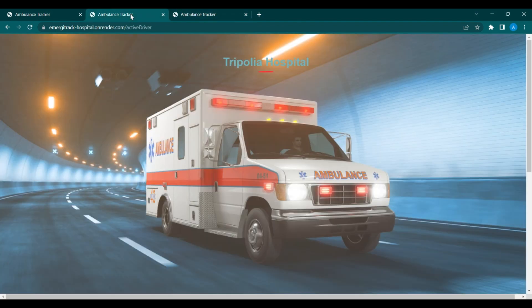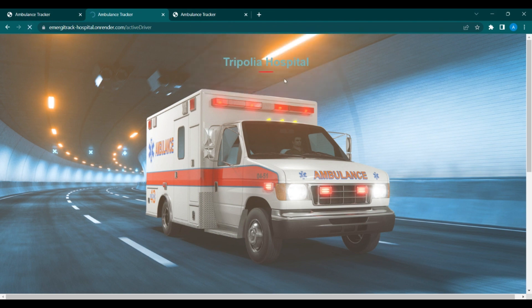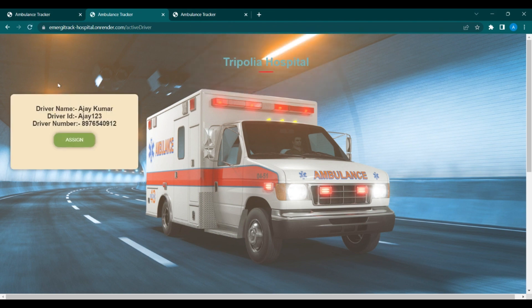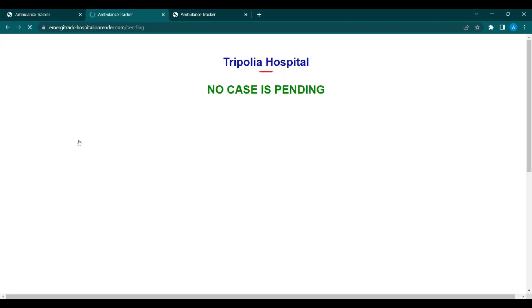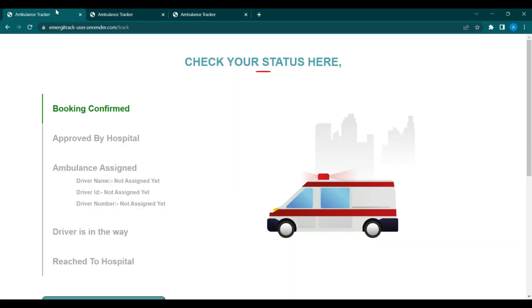Now moving back to the hospital section — if you refresh it, one driver is now visible in the active section. The hospital can simply assign the driver from here. After assigning the driver, there are no more pending cases.